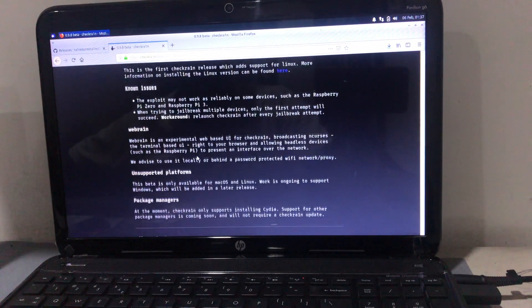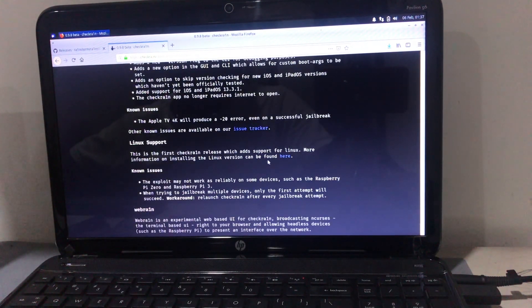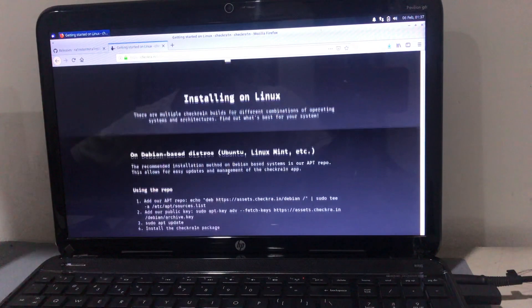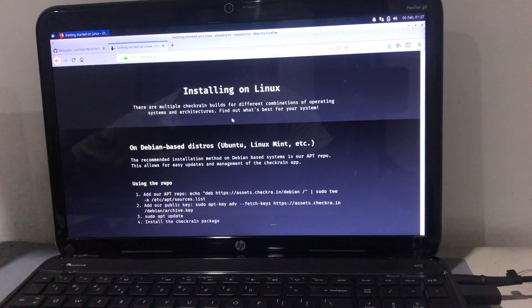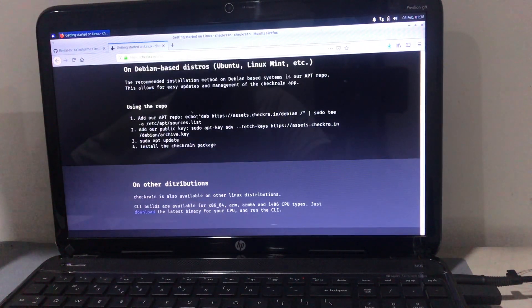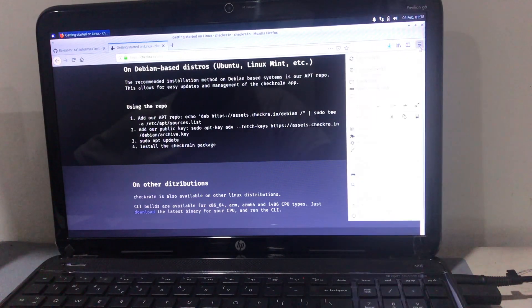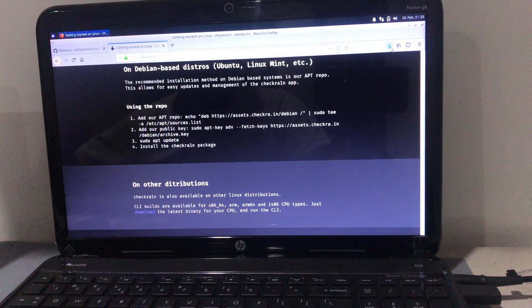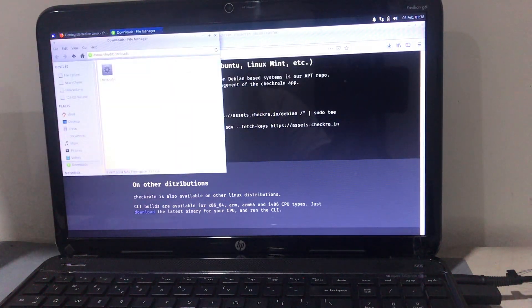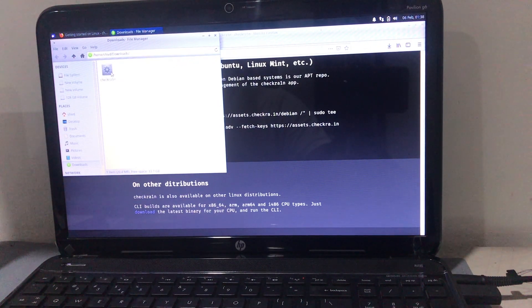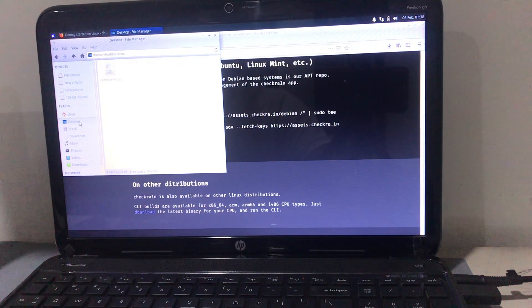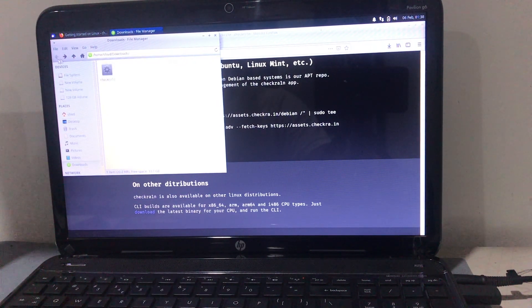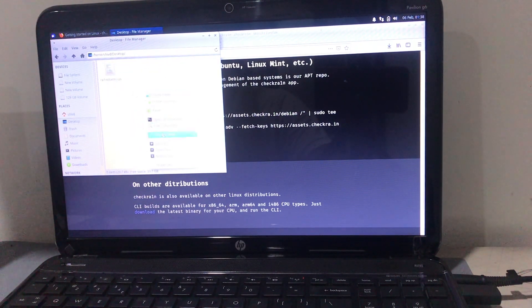I'm downloading that and you can read the description. Now this is the installation method for Linux. You can read all of this. We need to use the repo, so these commands we have to input in the terminal. Before that, the downloaded Checkra1n app has to be kept on the desktop. That's a very important step - just copy and paste it on the desktop.